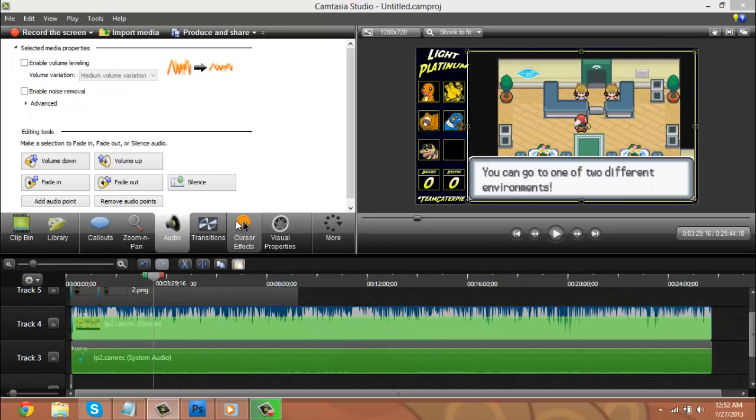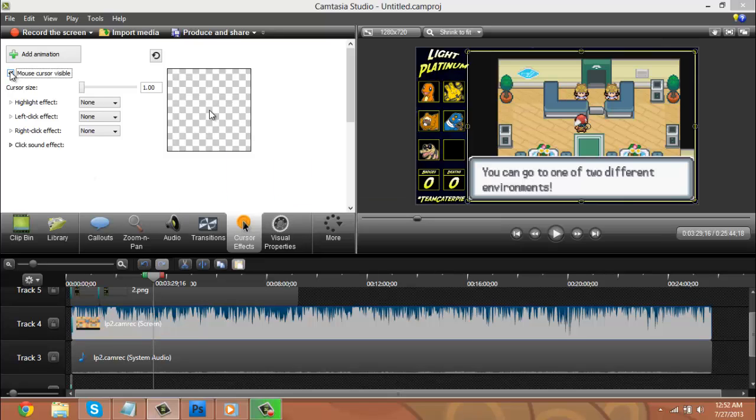And finally, click on your video. Click on cursor effects, and click remove mouse cursor visible. Get rid of that. No one wants to see your mouse. It's not important. No mouse. And that's it.